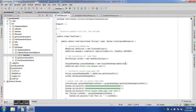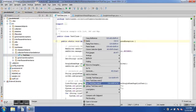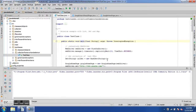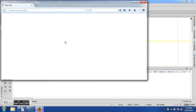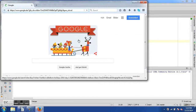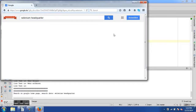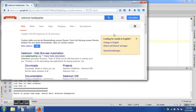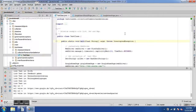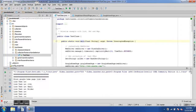Let's run the program. We run the main method and the WebDriver starts up. Firefox launches and we perform a search for "selenium headquarter", wait five seconds, and execution completes.